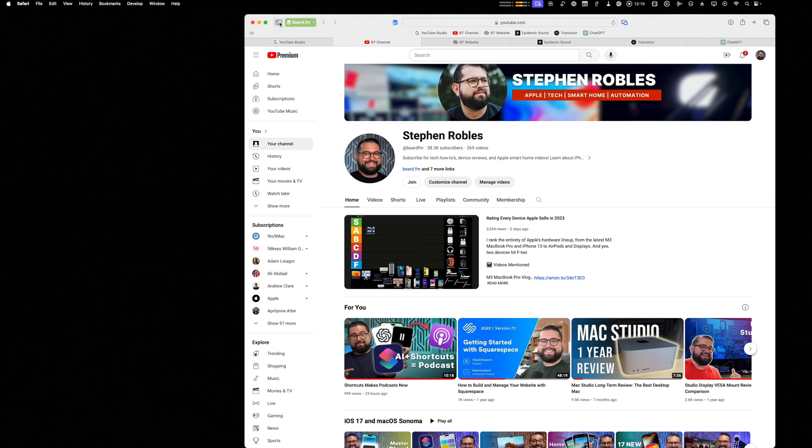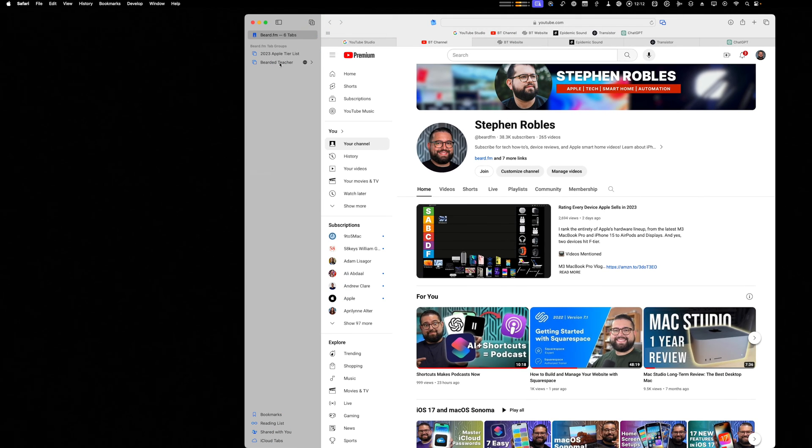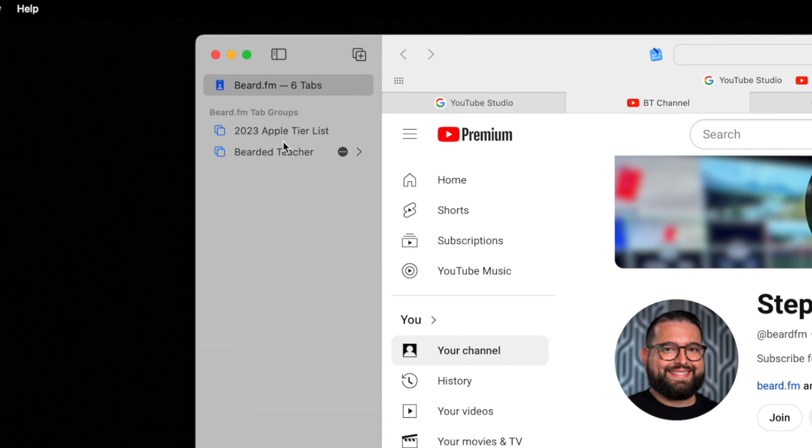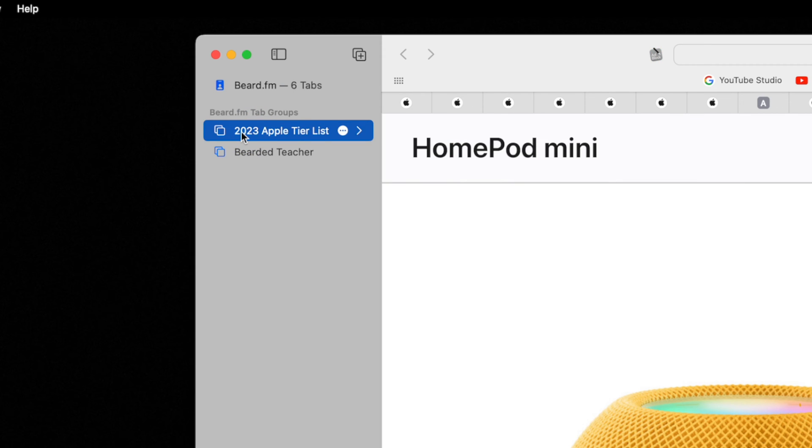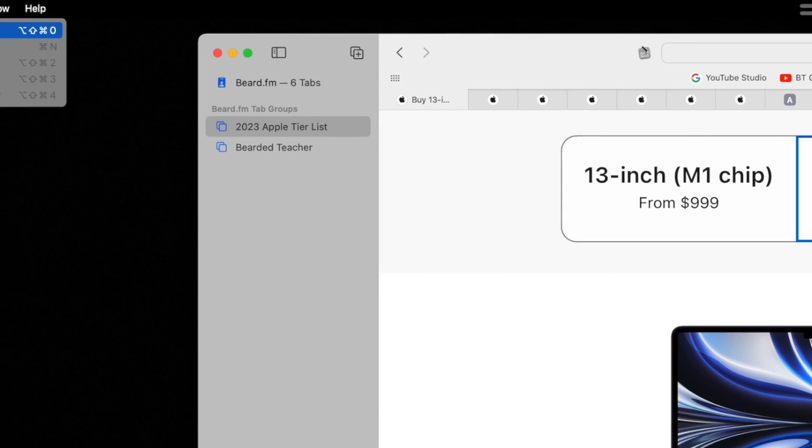And like I mentioned before, you can have different tab groups per profile. So here I was doing some research on my 2023 Apple tier list and here I have all the tabs to the Apple store that I was going to use when I recorded the video. That tab group is specifically in my Beard.fm profile.